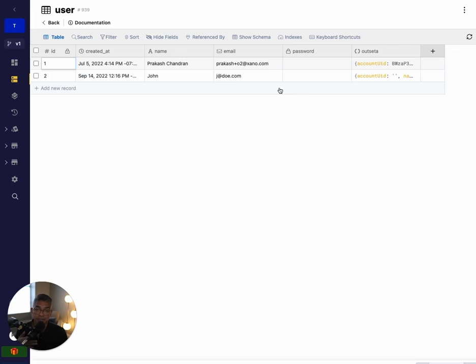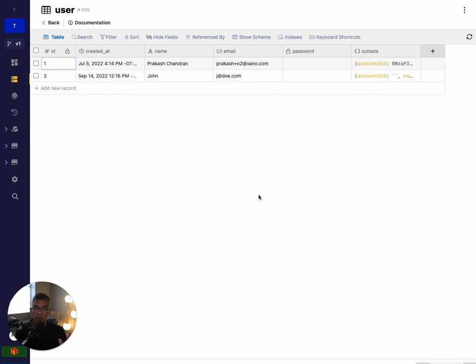On the next video, I'm going to show you how to go the other way around — how to create something in Xano and send it into Salesforce. I hope this was helpful. I'll put all the resources below in the description. Thanks for watching.